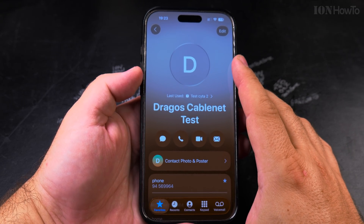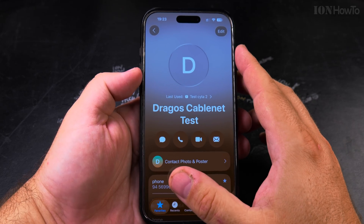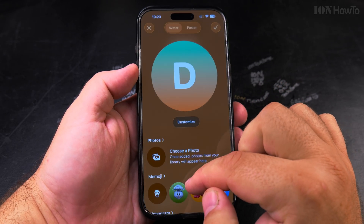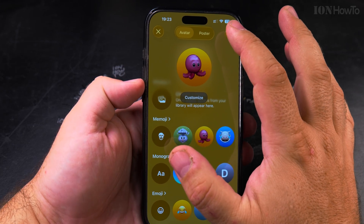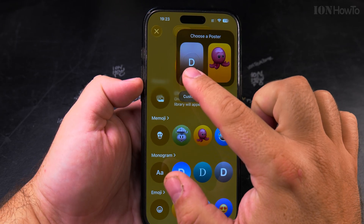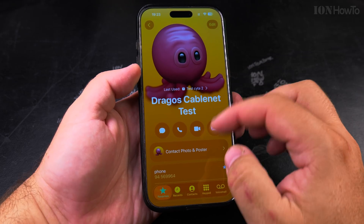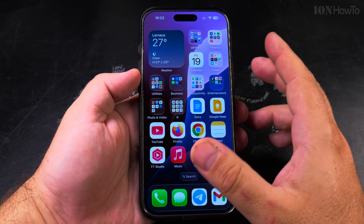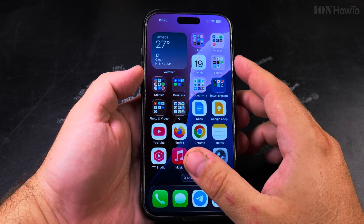This is really the way if you want nothing there, but you will still have the initials, so there's always going to be something. Either the initials, or even a memoji. You can put a memoji here — for example, I could put back this octopus. You choose the poster and select the memoji like that. This is how you remove the poster: either change it to initials only, a monogram, or a memoji.